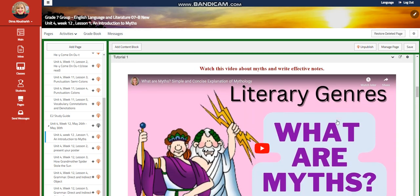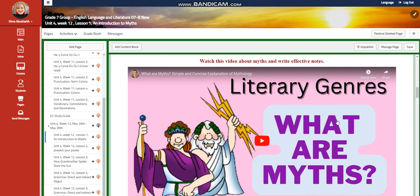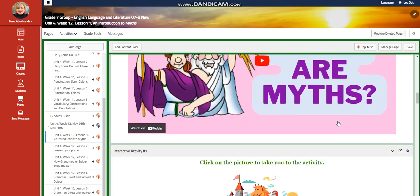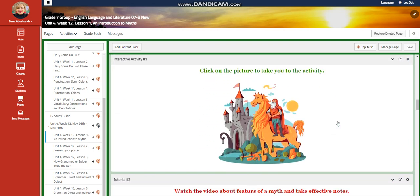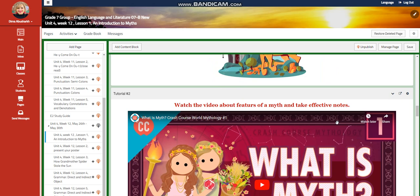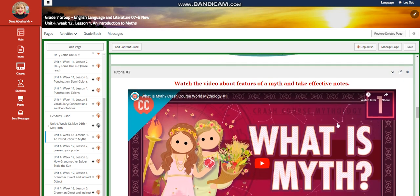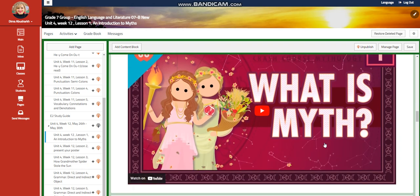We're going to start with a first tutorial video which is going to talk about what are myths, and you're going to write effective notes. Then you're going to have an interactive activity related to that. You're going to watch another video which is going to talk about features of a myth and take effective notes.